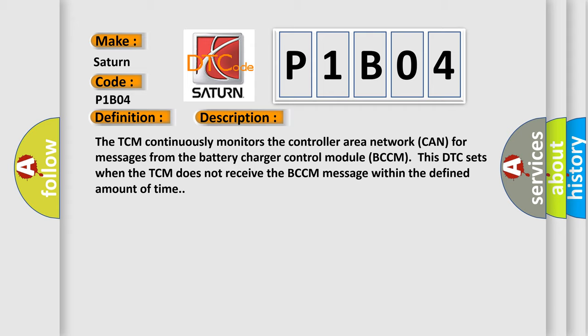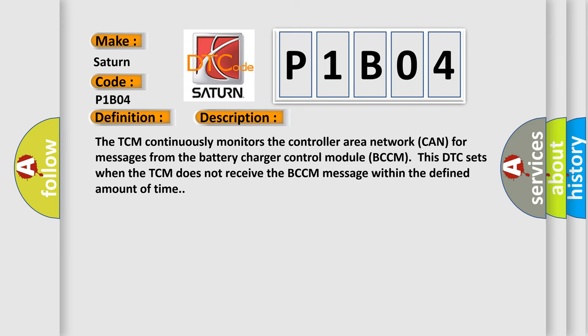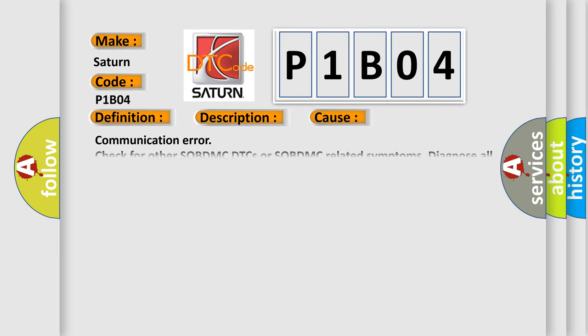This diagnostic error occurs most often in these cases: Communication error. Check for other SOBDMC DTCs or SOBDMC related symptoms. Diagnose all other SOBDMC DTCs or SOBDMC related symptoms first.